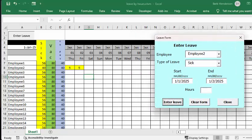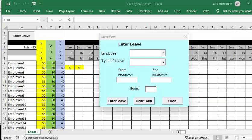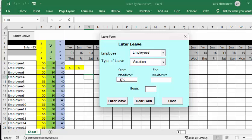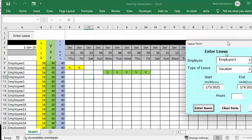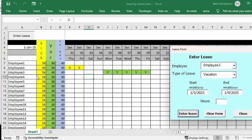If you're doing this you'll probably be entering more than one, so let's clear the form. Let's say you're going to give vacation to Employee 3 — we're going to select Employee 3, select vacation, enter the start date 1/5/2025 and the end date 1/9/2025, then enter leave. Now you can see that he has leave from here to here and his hours have been adjusted.